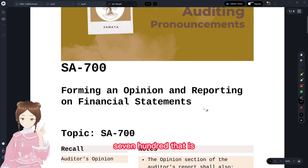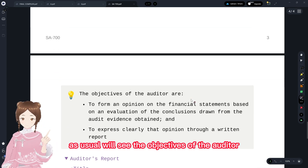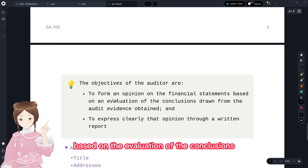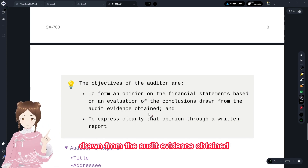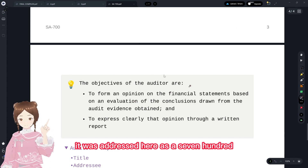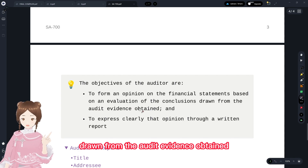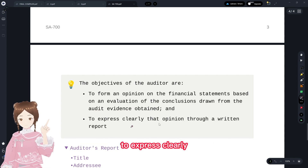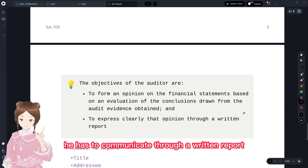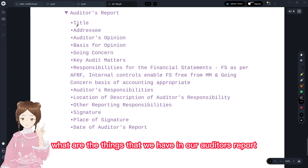We'll go on with SS 700, that is forming an opinion on reporting on financial statements. The objectives of the auditor are: first, to form an opinion on the financial statement based on the evaluation of the conclusions drawn from the audit evidence obtained. SS 700 addresses forming an opinion on financial statements based on conclusions drawn from audit evidence, and to express that opinion clearly through a written report.